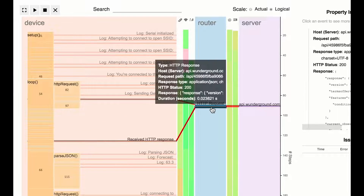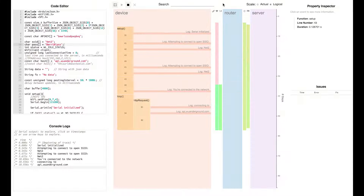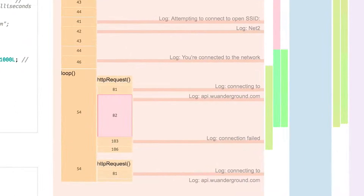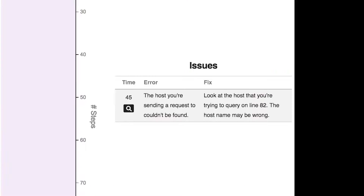YFrost constantly checks the data it collects for known error cases. When it detects an error, like a failed DNS query, it highlights the relevant code line and displays a human-readable description of the issue and potential fixes.